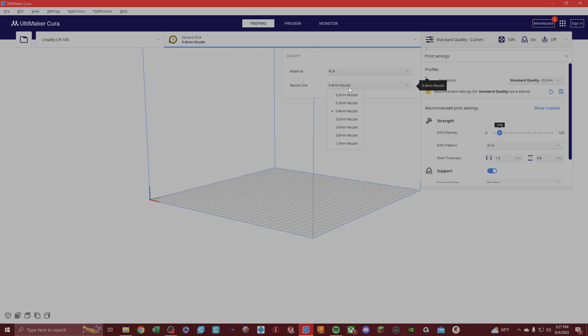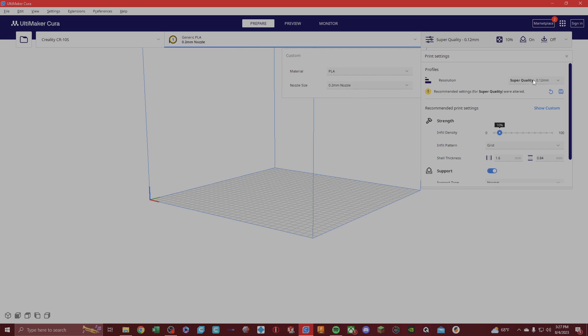Now, if you were to switch to a 0.2 millimeter nozzle, the quality will go between ultra quality here, 0.08 millimeter layer height, to a super quality of 0.12 millimeter quality.